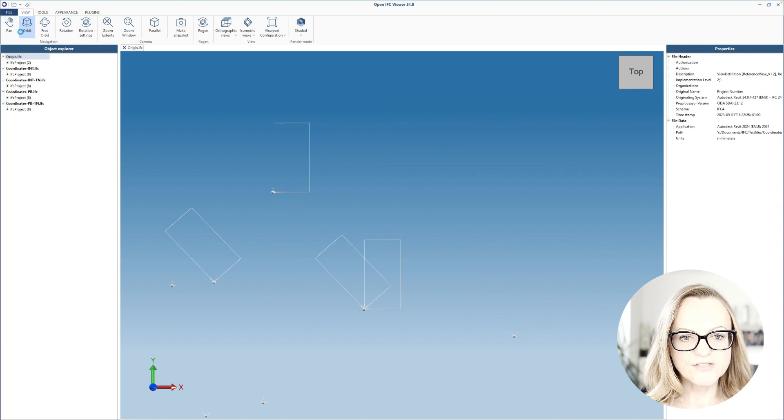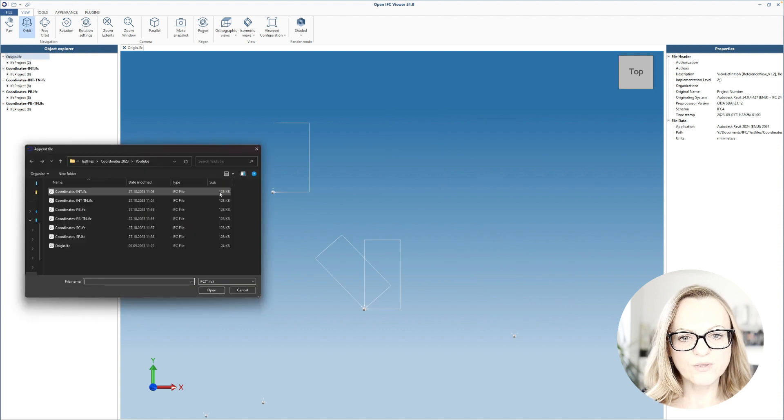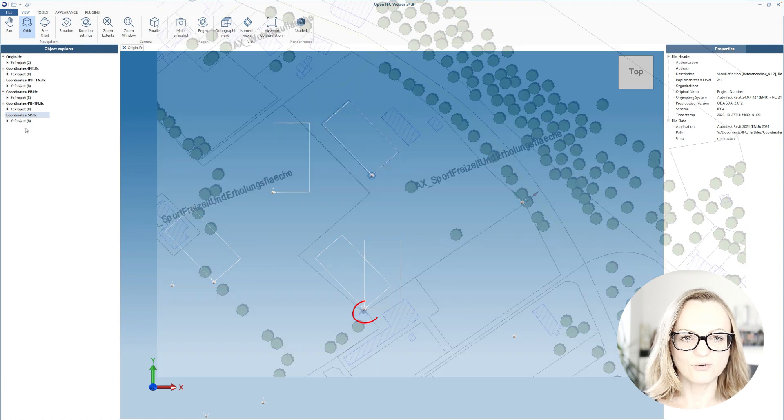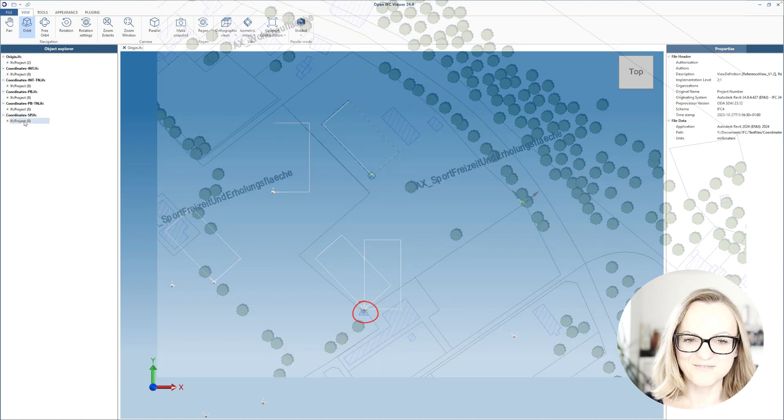The IFC file exported with the survey point as reference will again map the survey point to the origin of the IFC viewer, so actually it's pretty straightforward.